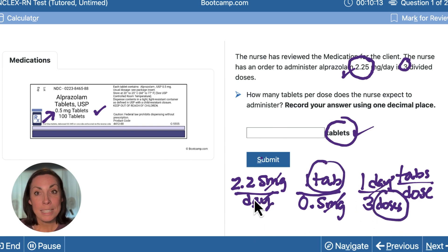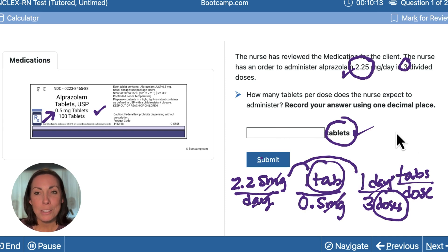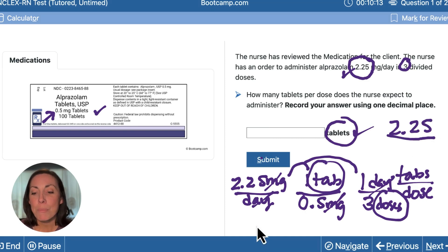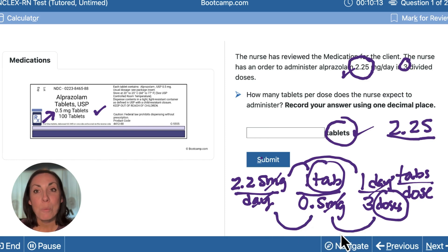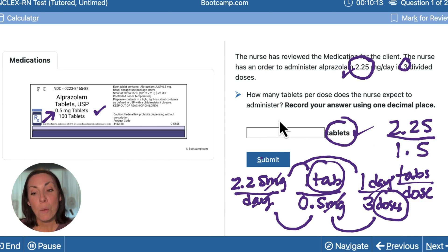Now let's multiply across. You take 2.25 times 1 times 1, which gives you 2.25. Next, multiply across the bottom: 1 times 0.5 times 3, which gives you 1.5. So next we can divide: 2.25 divided by 1.5, and you should get 1.5 tablets.